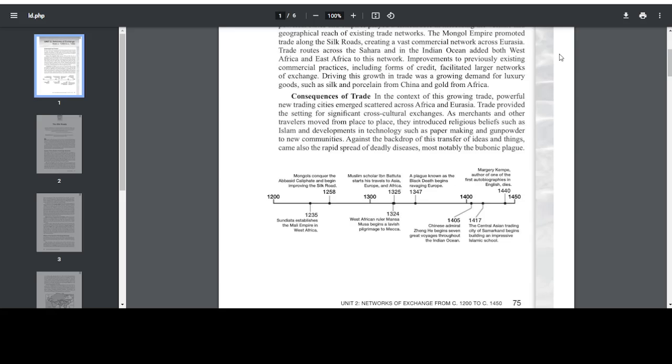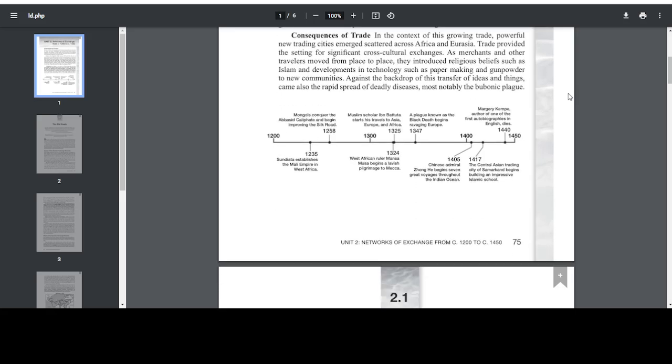Consequences of trade: in the context of this growing trade, powerful new trading cities emerged scattered across Africa and Eurasia. Trade provided the setting for significant cross-cultural exchanges. As merchants and other travelers moved from place to place, they introduced new religious beliefs, such as Islam, and developments in technology, such as papermaking and gunpowder, to new communities. Against the backdrop of this transfer of ideas and things came also the rapid spread of deadly diseases, most notably the bubonic plague.